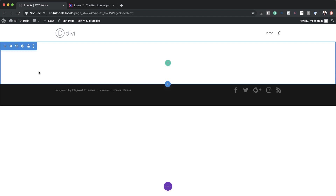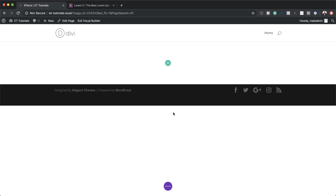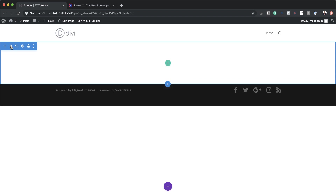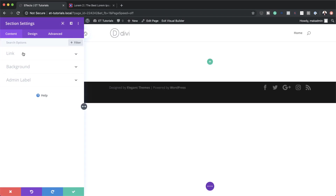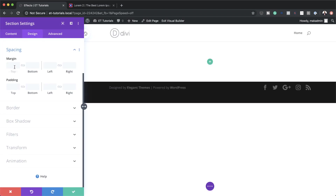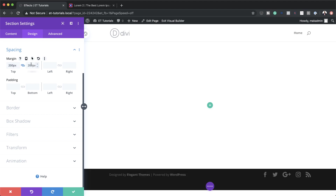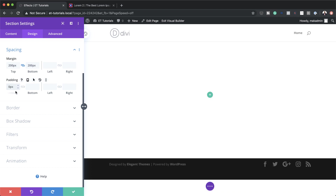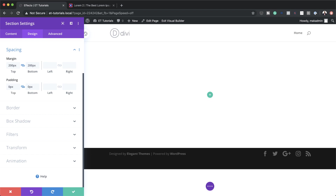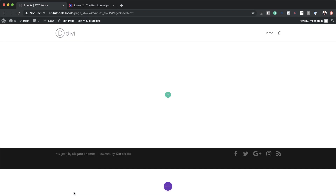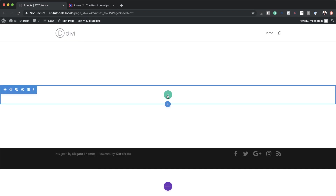The first thing we want to do is add some margins and padding to our section, so I'm going to click this gear icon to enter our section settings, then click on Design > Spacing. Let's start with a margin of 200 pixels at the top — I'll activate the chain to apply the same amount to the bottom. For the padding, we're going to set zero pixels both to the top and the bottom.